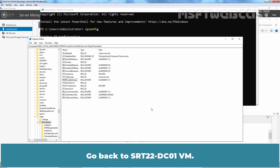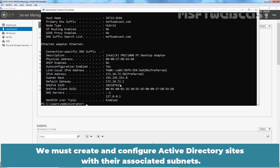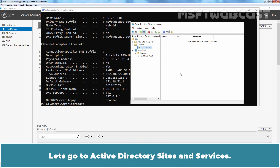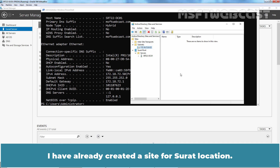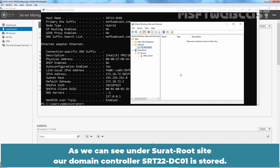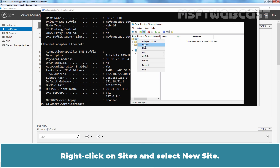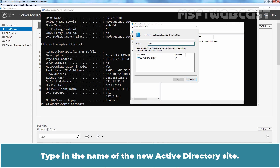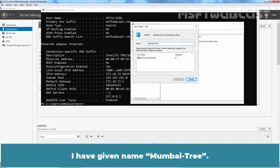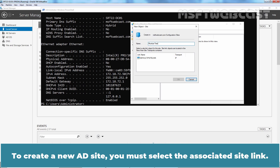Go back to SRT22-DC01 VM. We must create and configure Active Directory sites with their associated subnets. Let's go to Active Directory Sites and Services. I have already created a site for the Surat location. Under Surat root site, domain controller SRT22-DC01 is stored. Let's create a new Active Directory site for the tree domain. Right-click on Sites and select New Site. Type in the name of the new Active Directory site — I have given the name MumbaiTree.